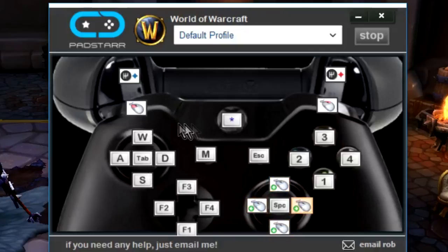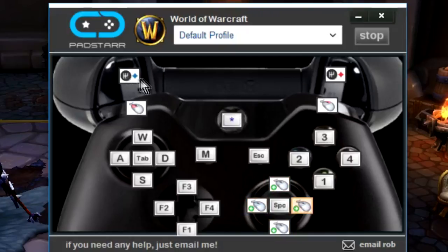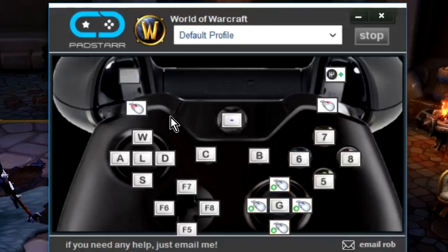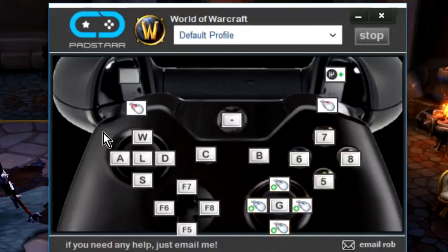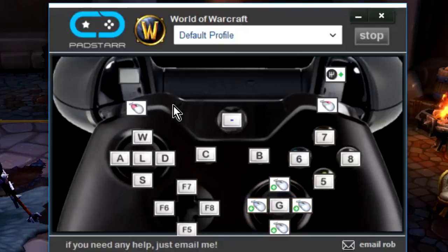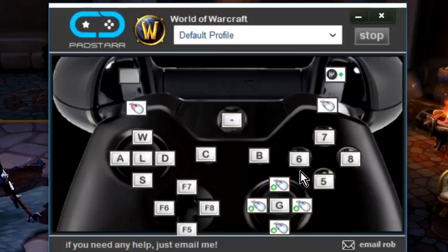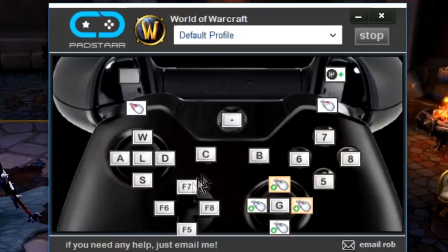To get even more buttons, holding the left trigger acts as a blue shift key. When held down, even more buttons become available — the face buttons now do 5, 6, 7, 8 and the D-pad does F5, F6, F7, F8, giving me even more spells. The joysticks still control mouse and WASD, and the shoulder buttons still do mouse clicks — those are always the most important functions so those don't change.